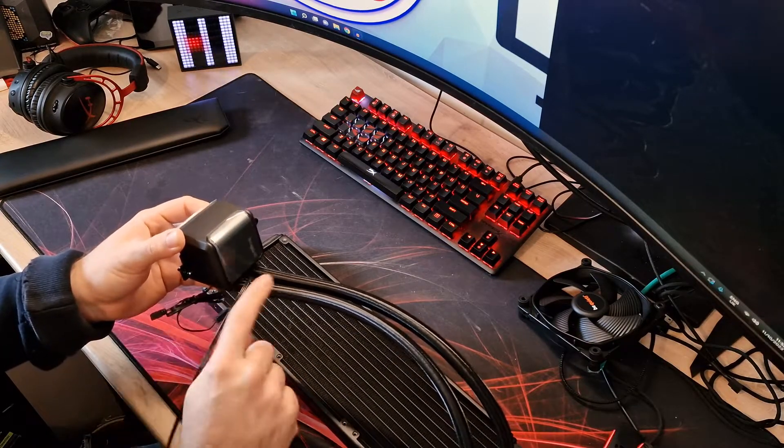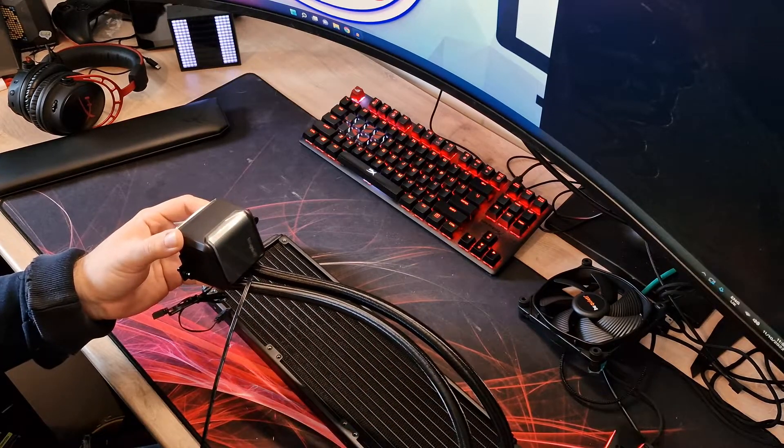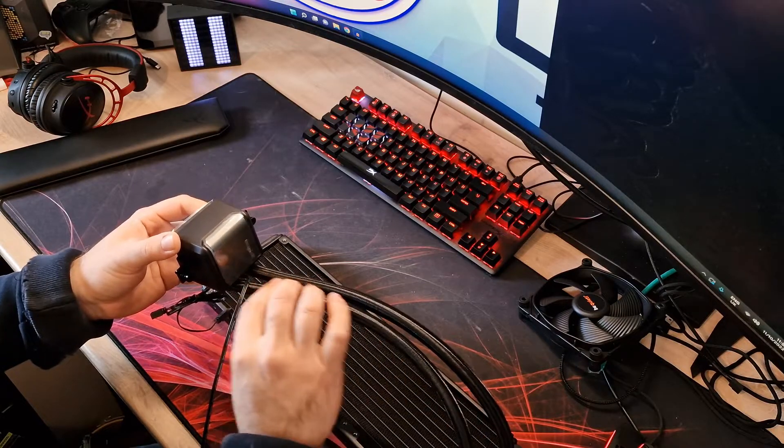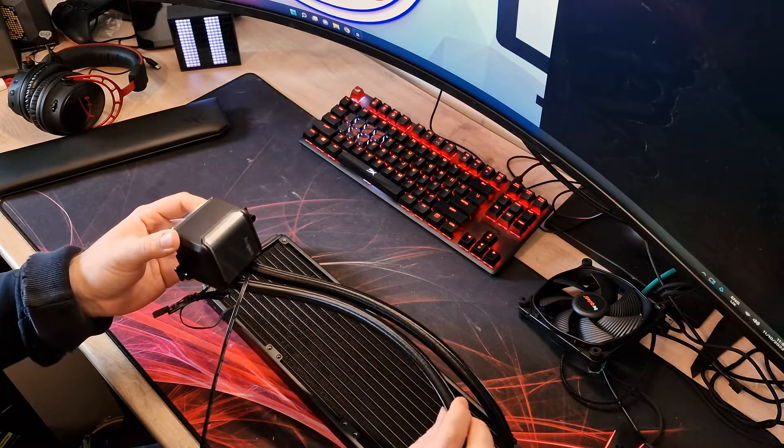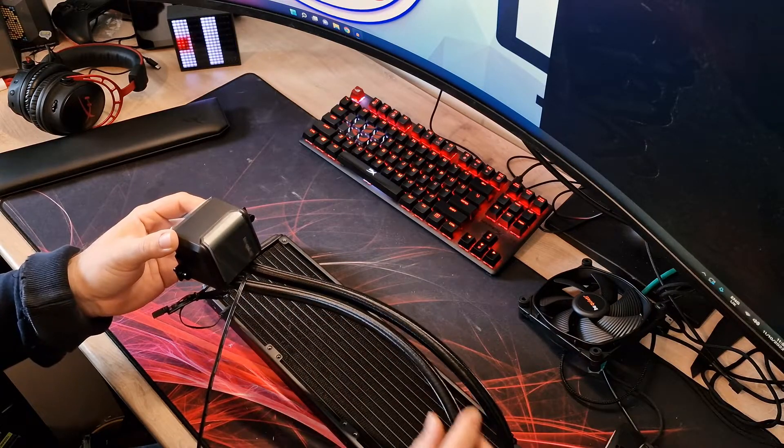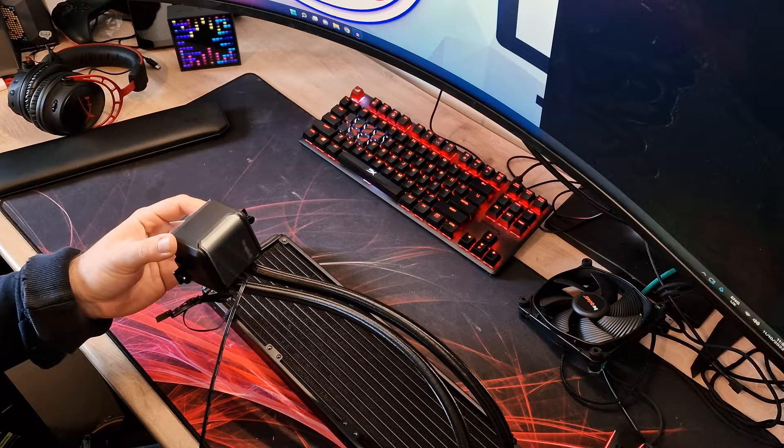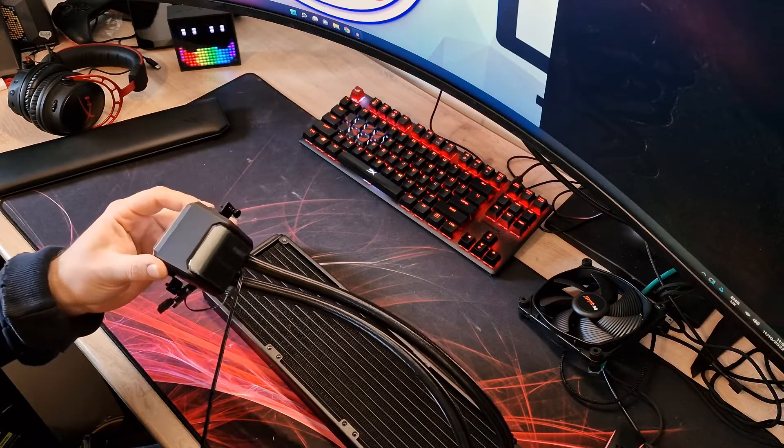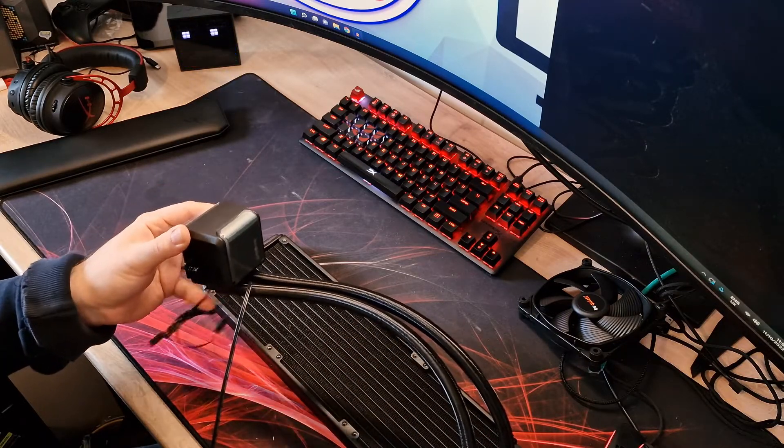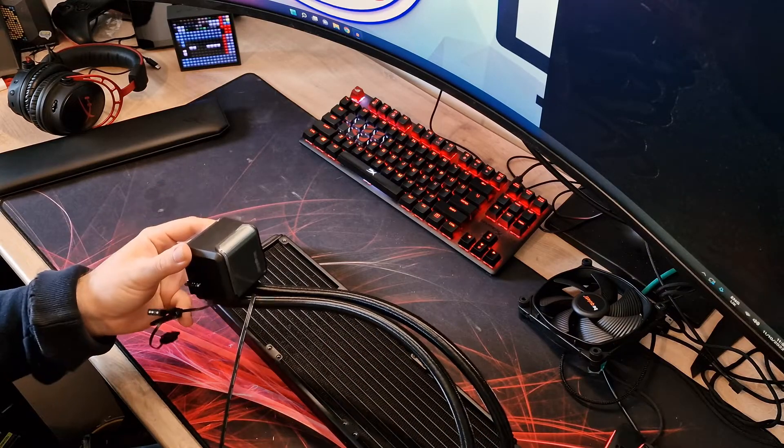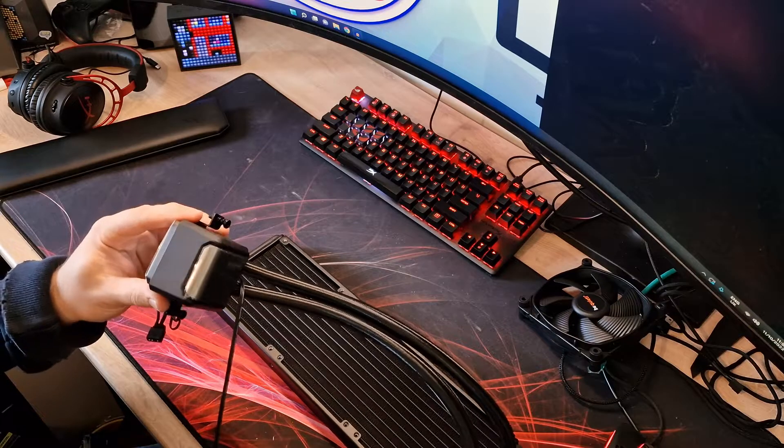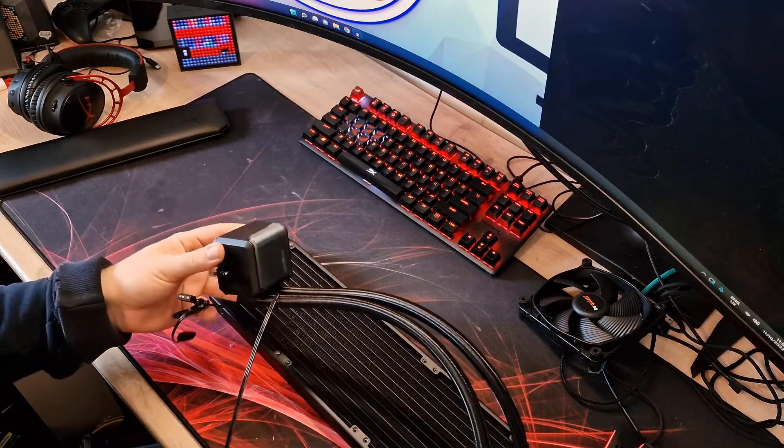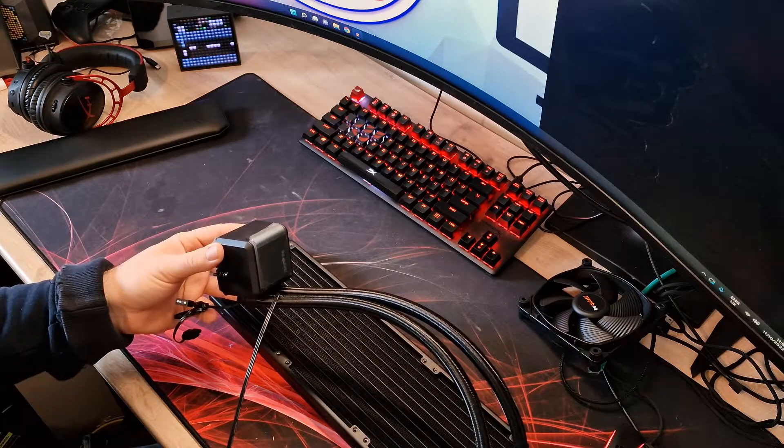I'll just mention the cables—the tubes, sorry—they're nicely sleeved and braided, they look absolutely lovely. Like I say, with all Be Quiet stuff, it's generally really good quality, it feels really well built. So let's get it installed and we'll do some testing and see how it performs.